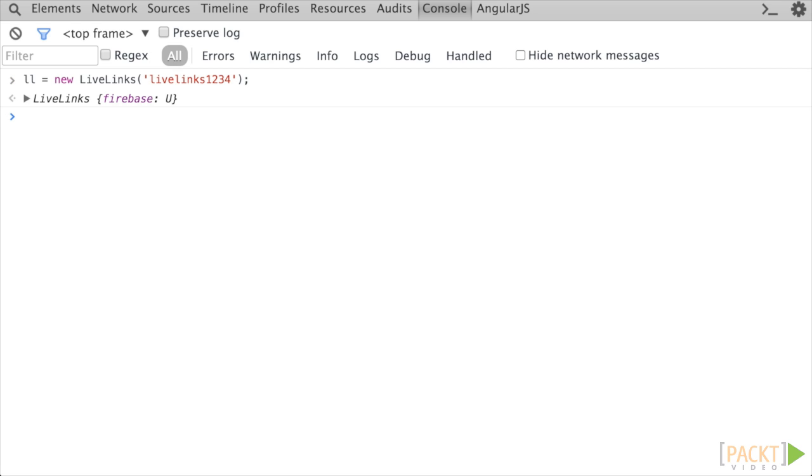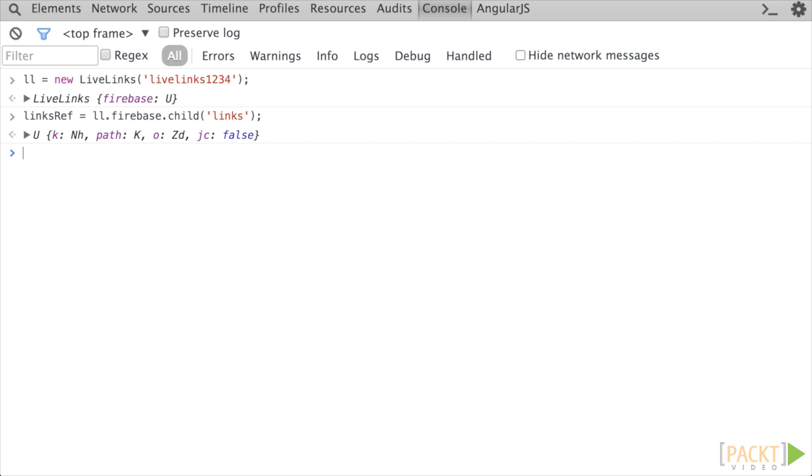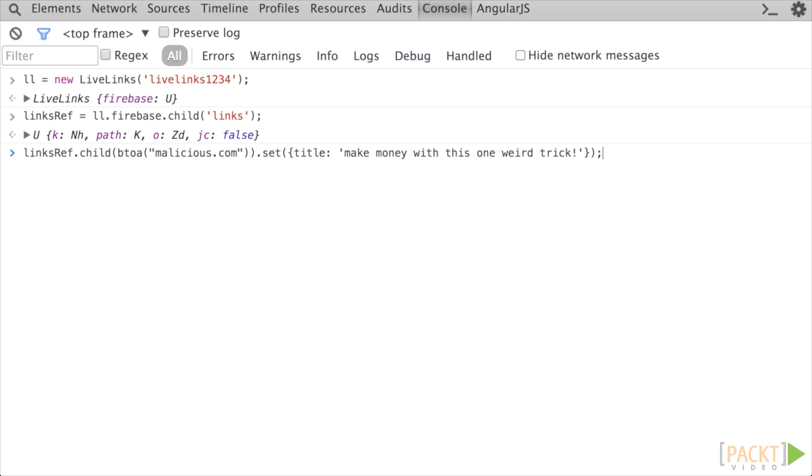First, without logging in, let's confirm that anybody can submit links regardless of whether they are actual users. Create a reference object pointing at the link's location and set a link at an example URL. Checking the data browser in the other tab, we see that it was successful. Not good.